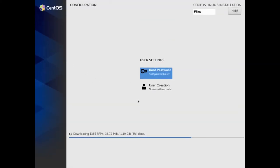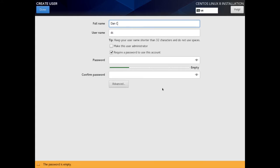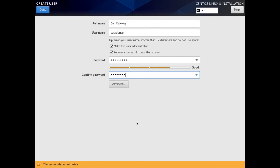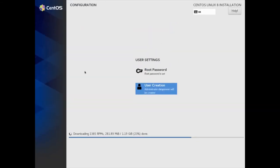Now I'm going to create a user for CentOS 8, so this is very important — be careful when you do this. I'm going to click User Creation, put in my name and the username 'data pioneer.' Make sure you check the box 'Make this user administrator.' If you don't do that, you're going to have problems with sudo privileges — you'll have to manually add your user to the wheel group in CentOS 8 or the admin group. So let's check that, put in a password for the user, and click Done.